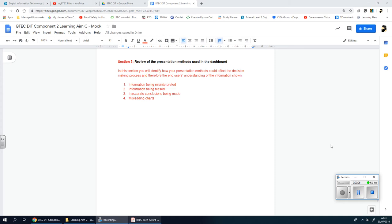Welcome back ladies and gents, and I think you'll be happy to know that this is the last section of Component 2 Learning Aim C, and it's the last section full stop for all your course. This is assuming that you've done Component 1 first and then Component 2.